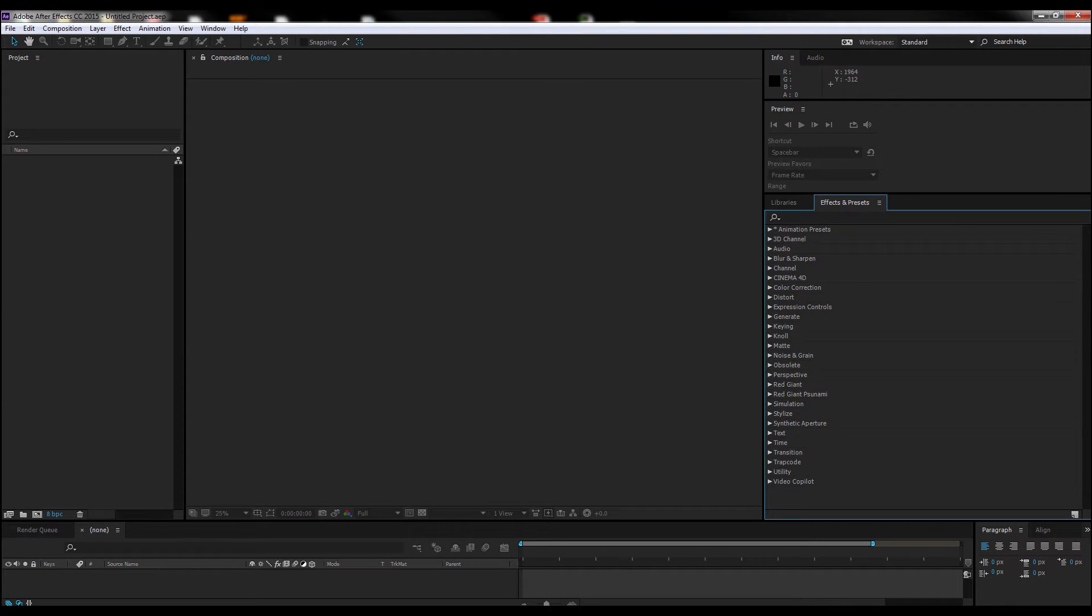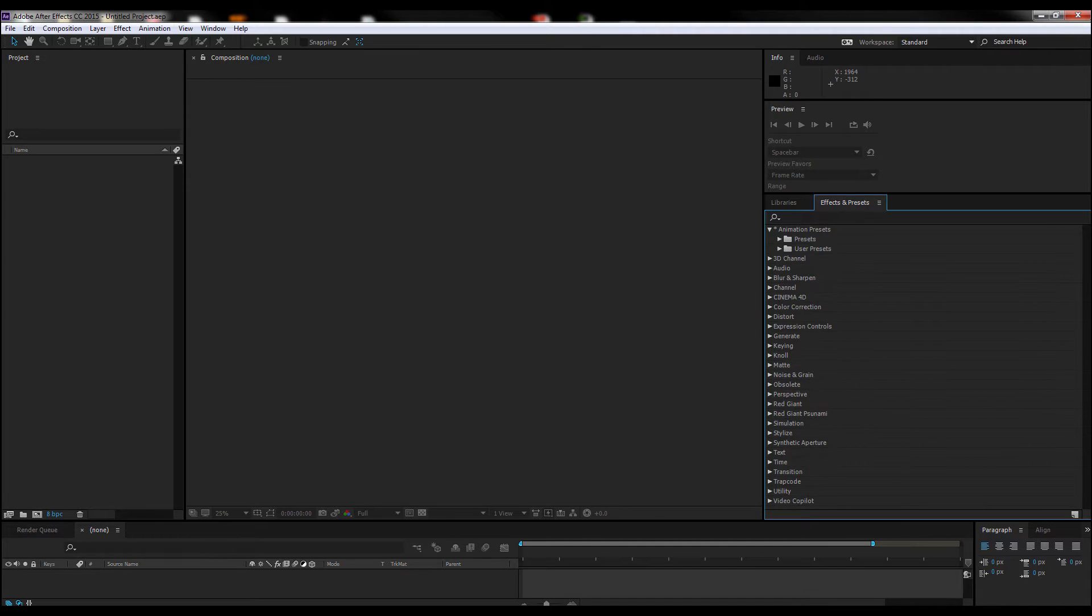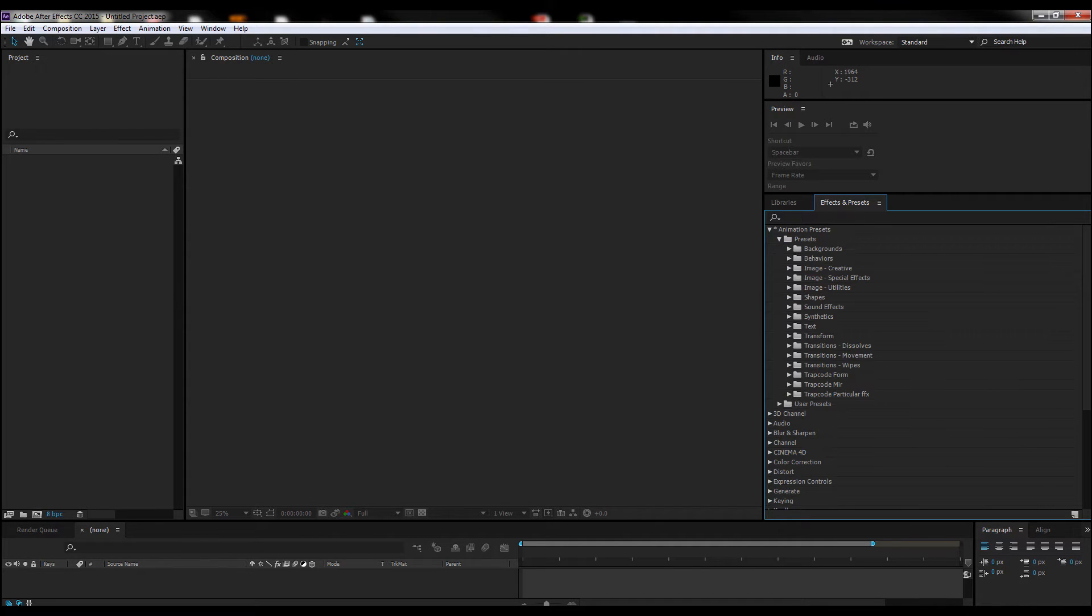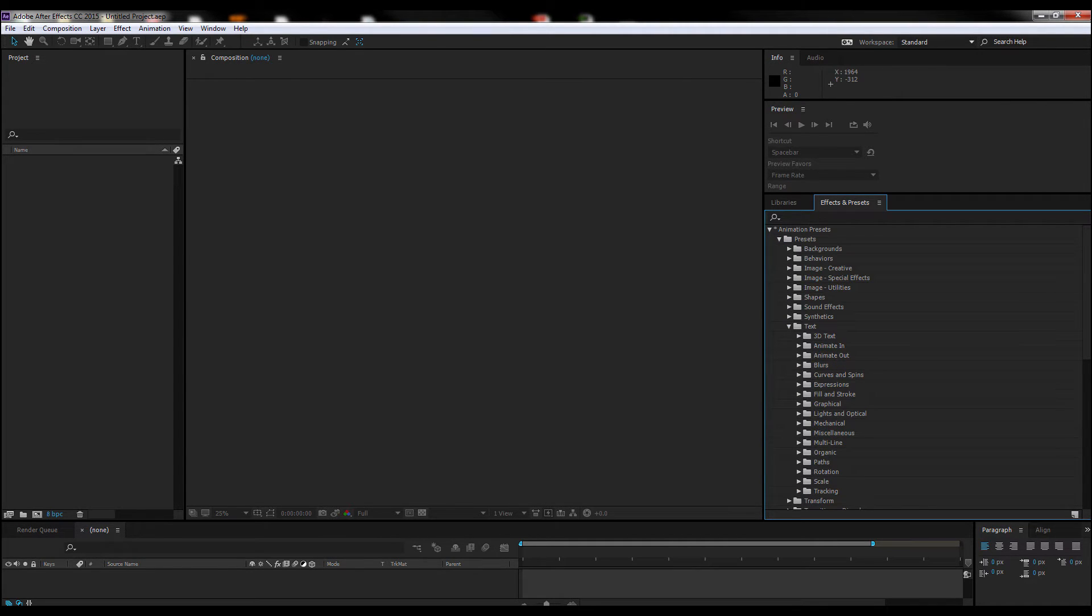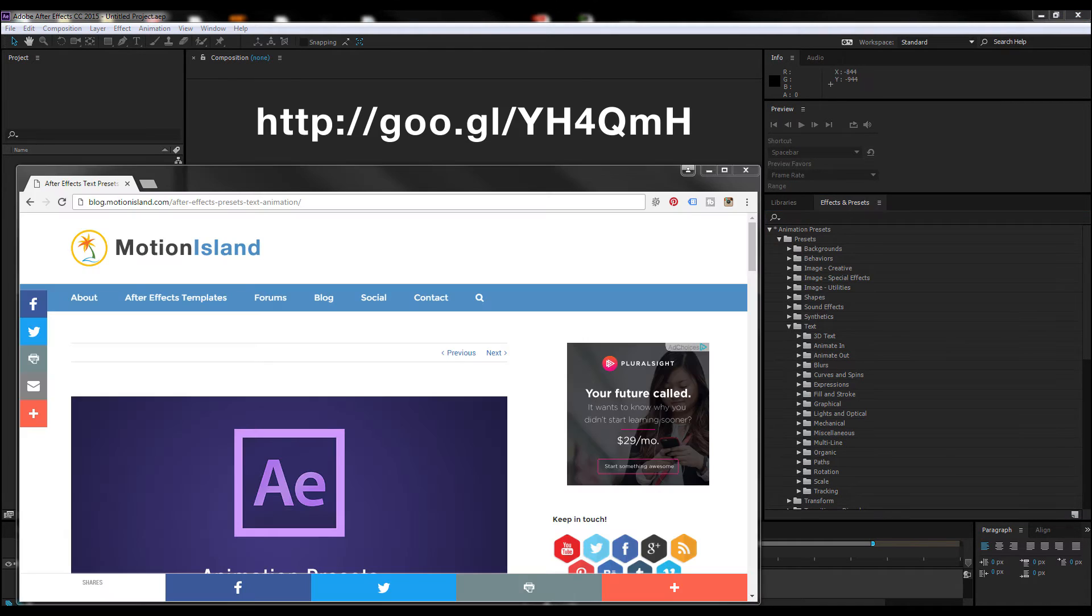You go to Animation, Presets, Presets, Text, and this is the list. Now I'll show you real quick where I go. So here...